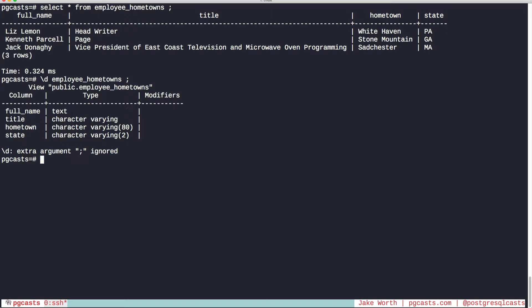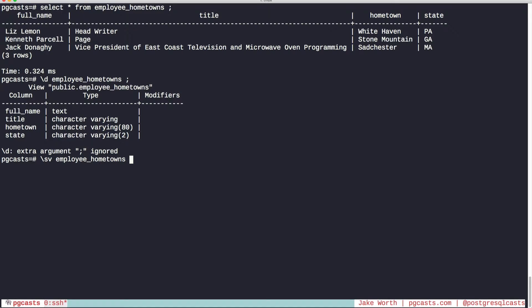Postgres 9.6 introduced a new command to address this very issue, \sv or show view. Let's try it out. So there's our view. Pretty cool.